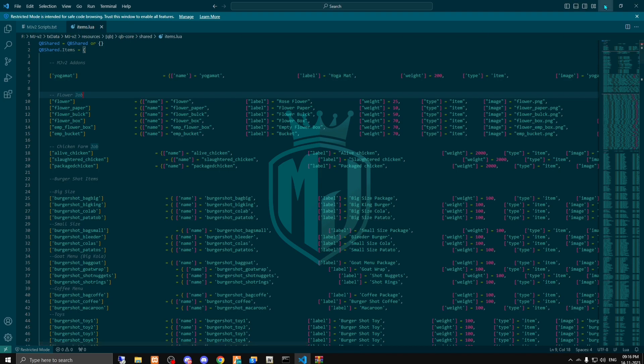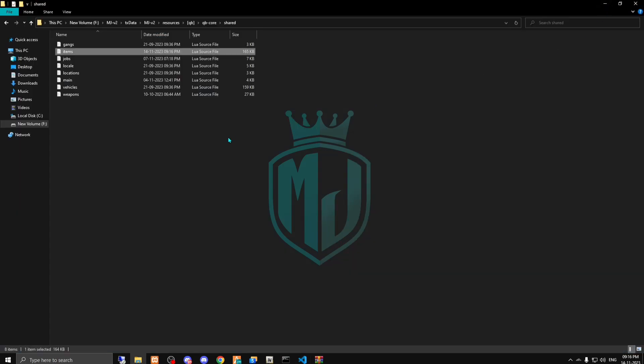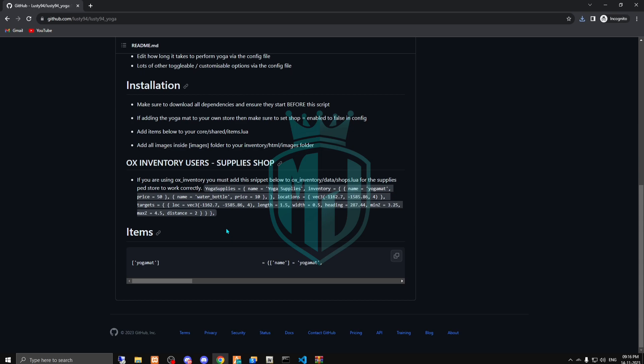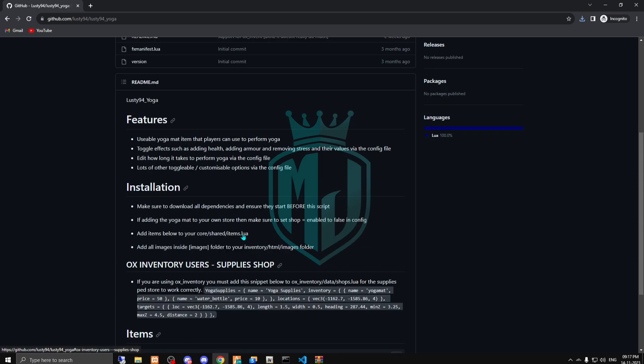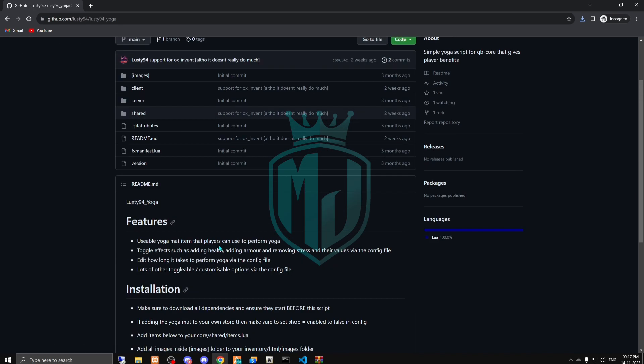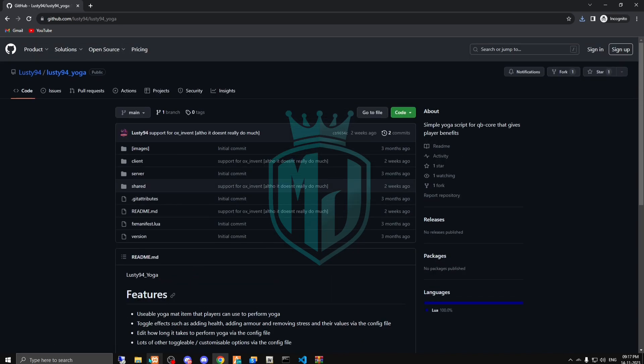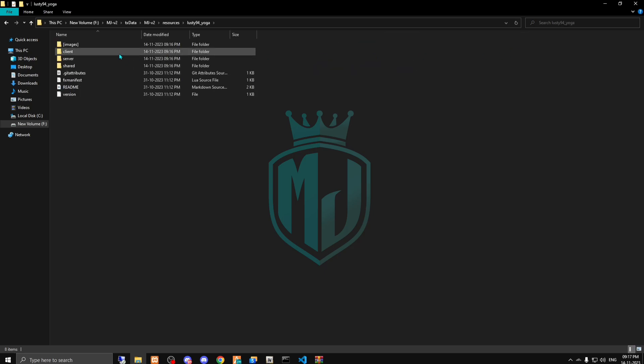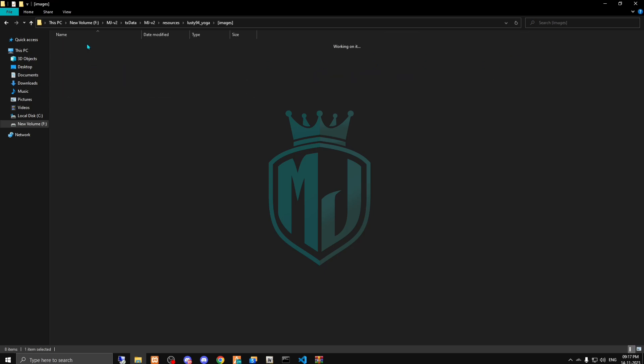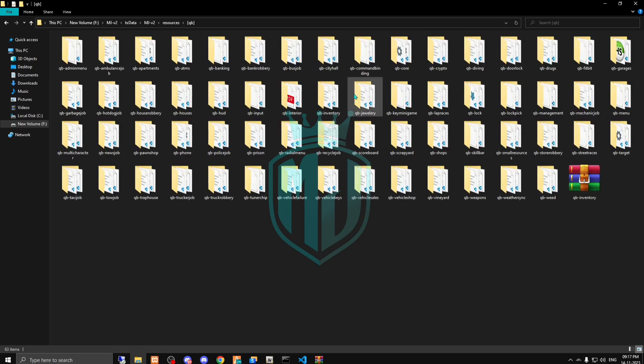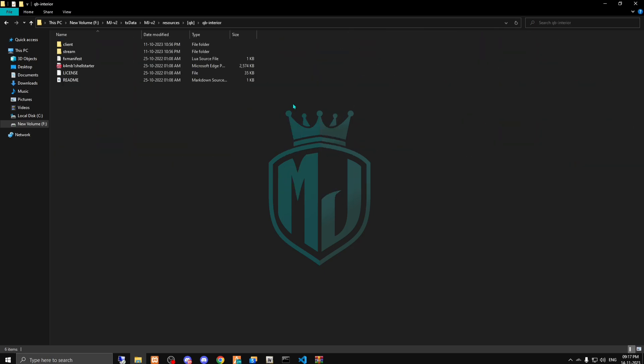And that's it. Now let's see what we have to do else. Nothing right here. I'm gonna open this and right here we have the yoga mat image so I'm gonna paste it in my inventory.